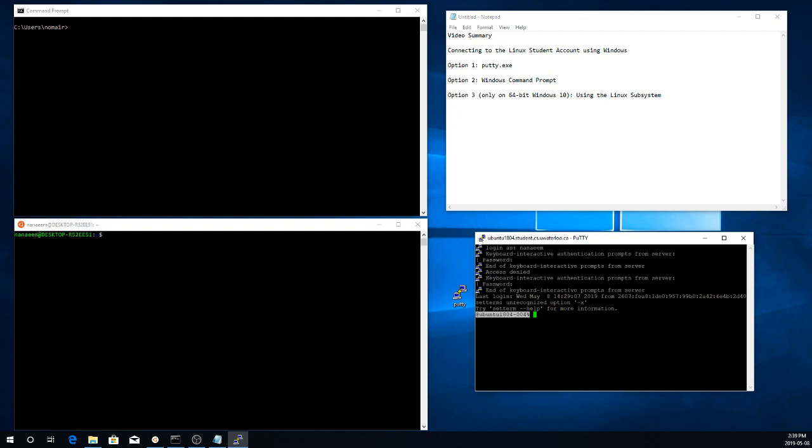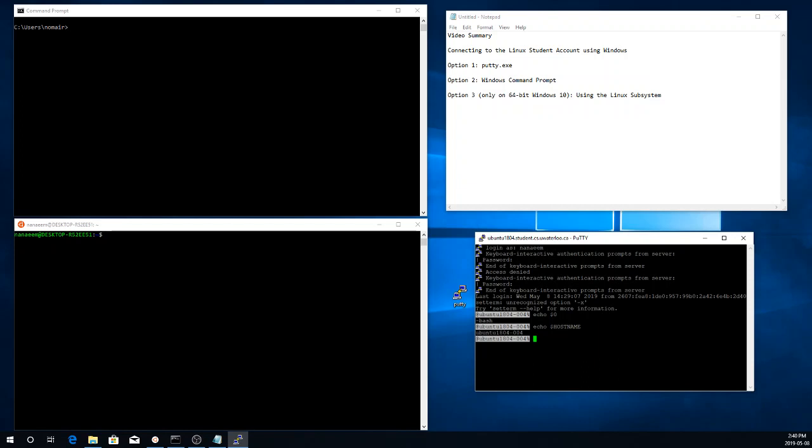And now I'm connected, and I can confirm I am running bash, and I can also confirm where I am connected. So I'm connected to the Ubuntu, one of the Ubuntu machines in the student environment. And once you're done, you can just type exit to terminate your session. So that's one option, putty.exe.